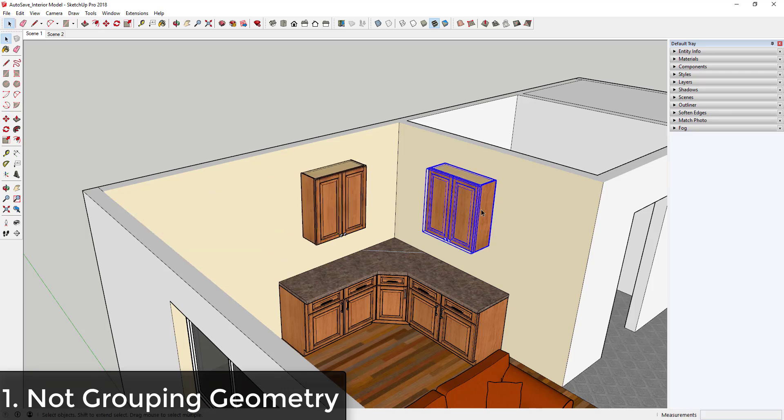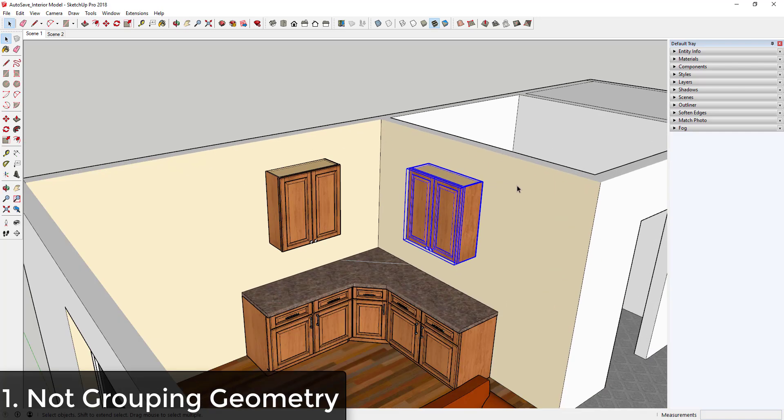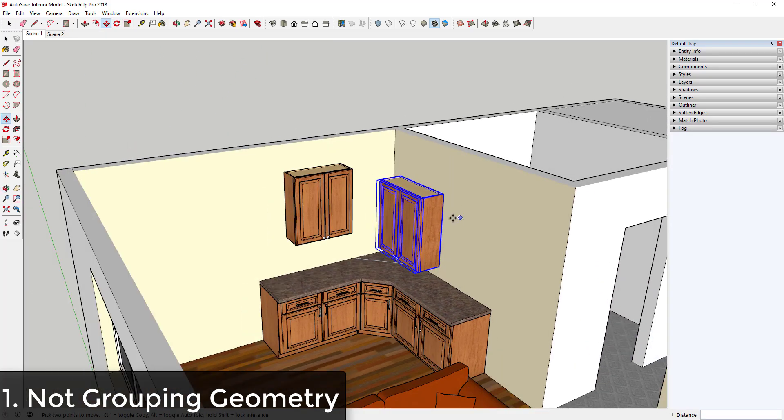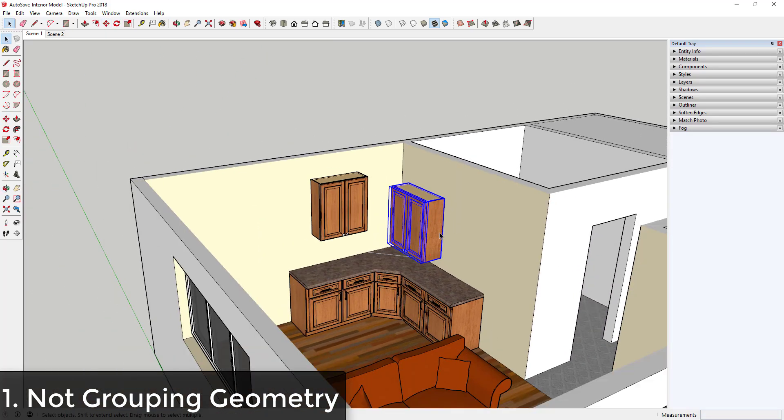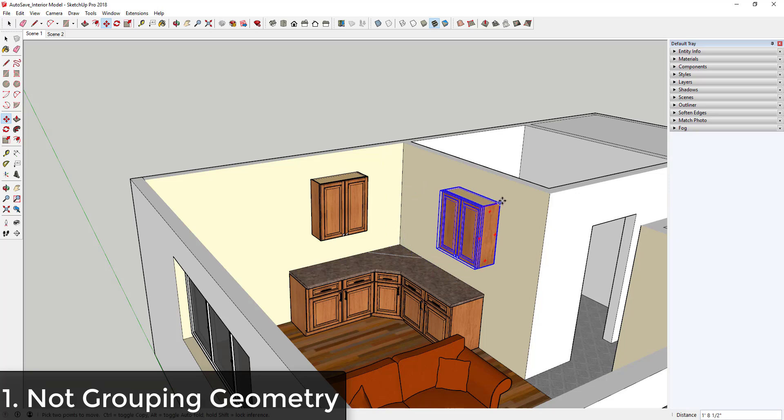However, if you take your models and you group your geometry so that it doesn't merge together, then you can move things around off of walls quickly and easily. You can see how this model which has been grouped isn't actually merging with anything, and you can put it wherever you want and make changes with it quickly. So grouping geometry can be very important.